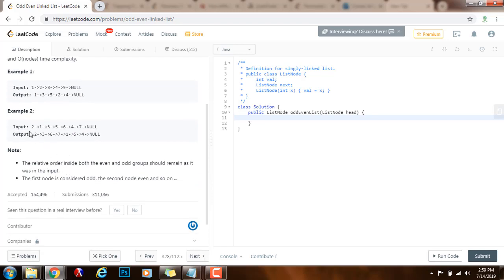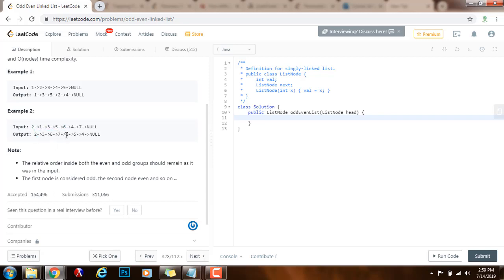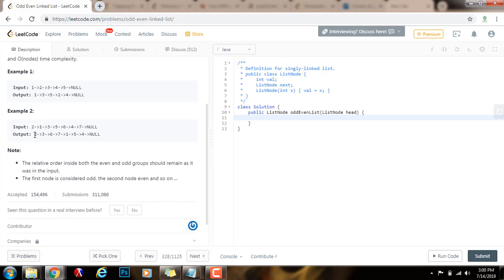Example 2 — this is the input and we place all the nodes at odd positions first and all the nodes at even positions after them. The node with value 1 is at position 2, so it goes after all the odd-position nodes have been placed, and the node with value 2 is at position 1 which is odd, so this is the beginning of the result.